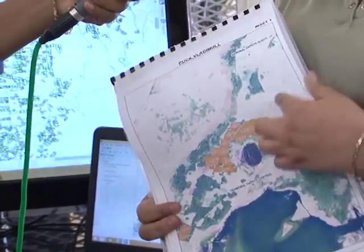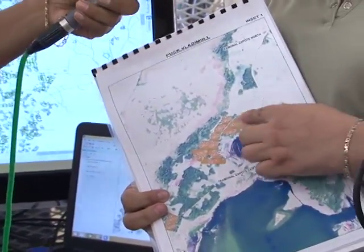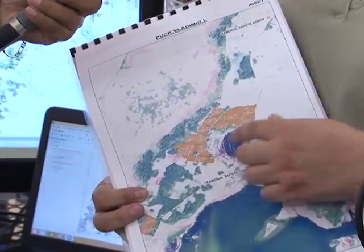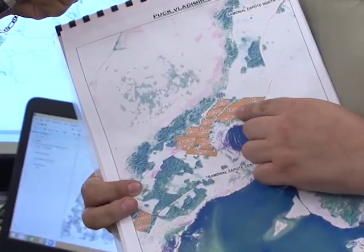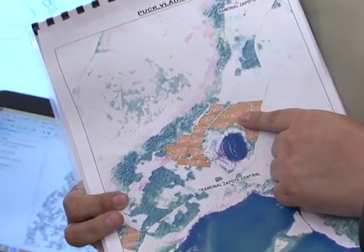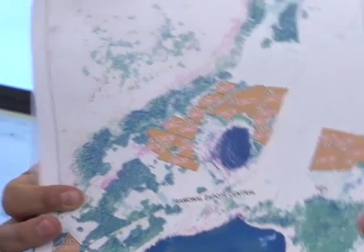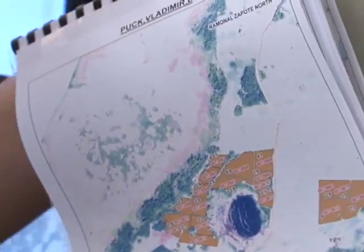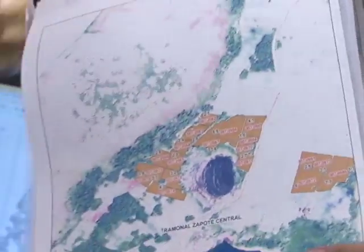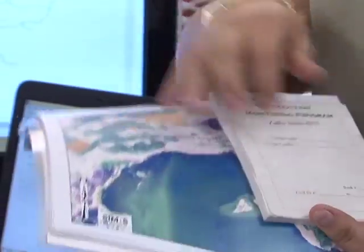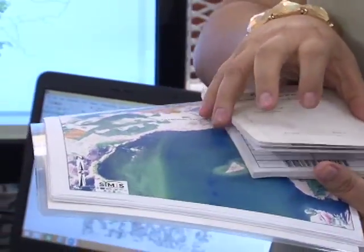At the end, with the yield data, they can calculate which parcels are not yielding well and make more informed decisions in terms of whether they would want to replant the field.